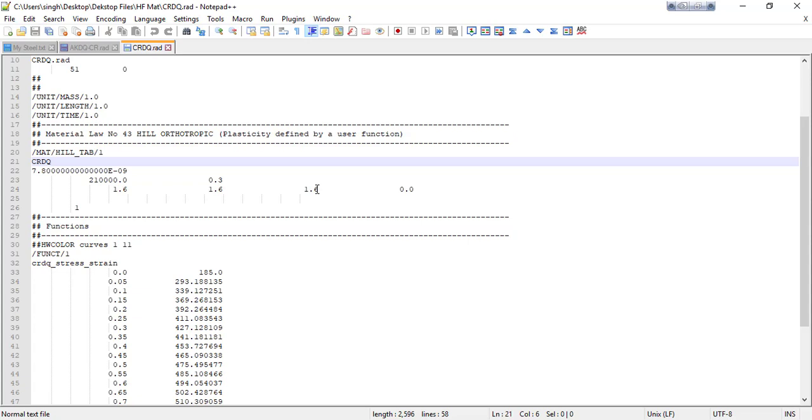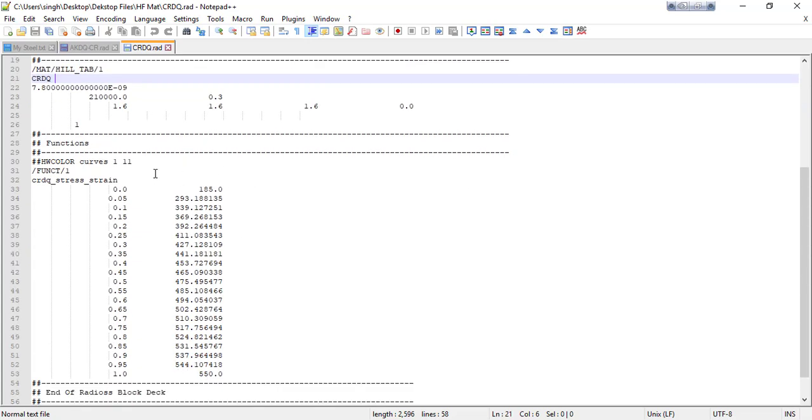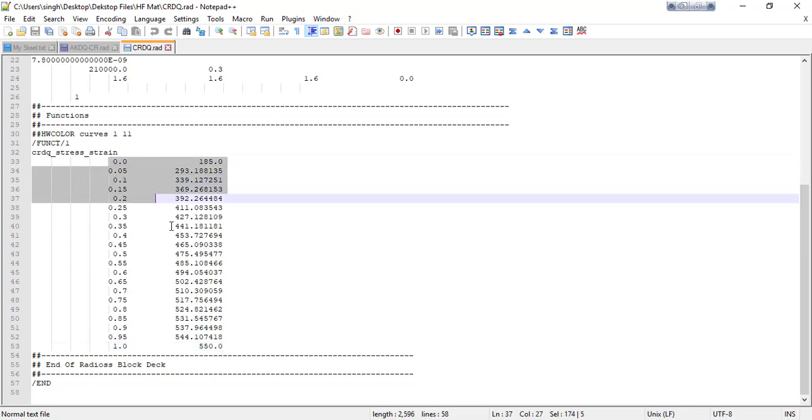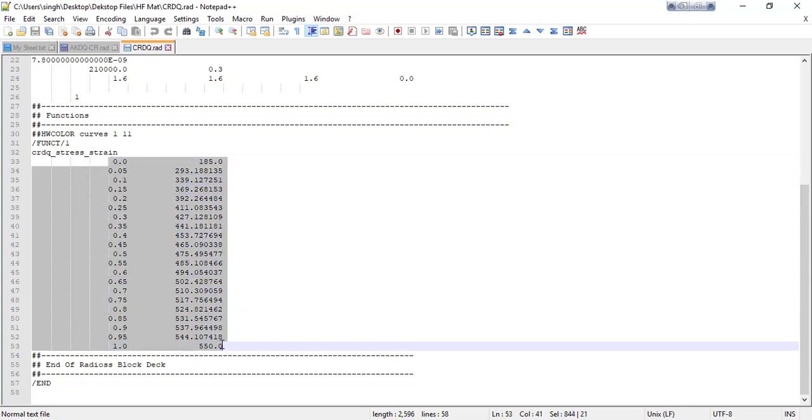And this is very important stress-strain data for the material. I'm not going to change too much in the file, but if you have any existing data for stress-strain curve you just simply paste here. I'm going to modify this existing data.